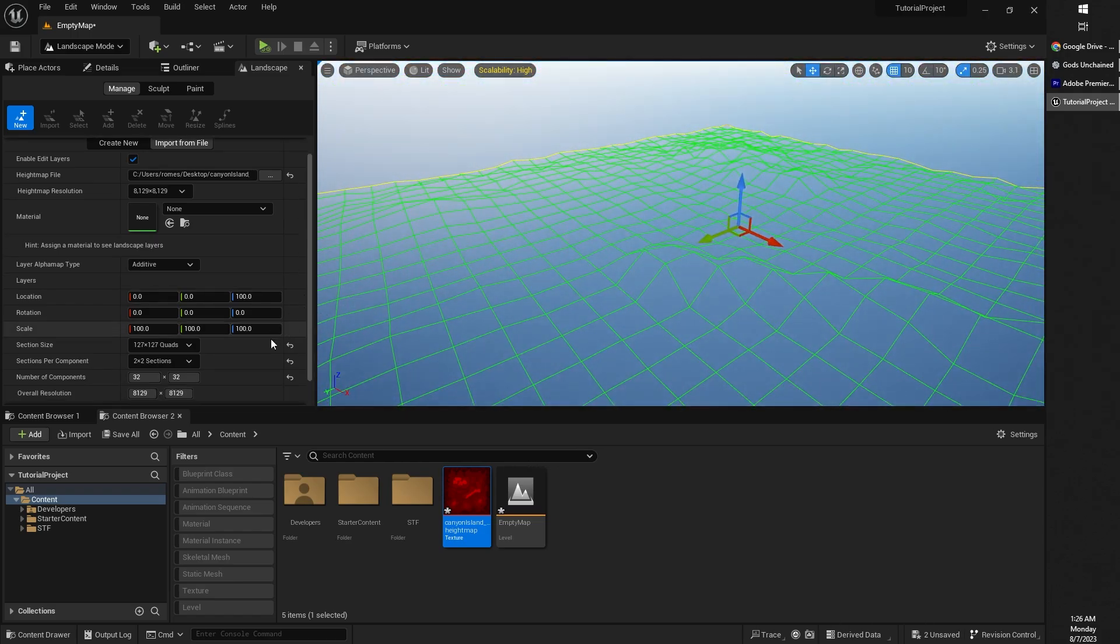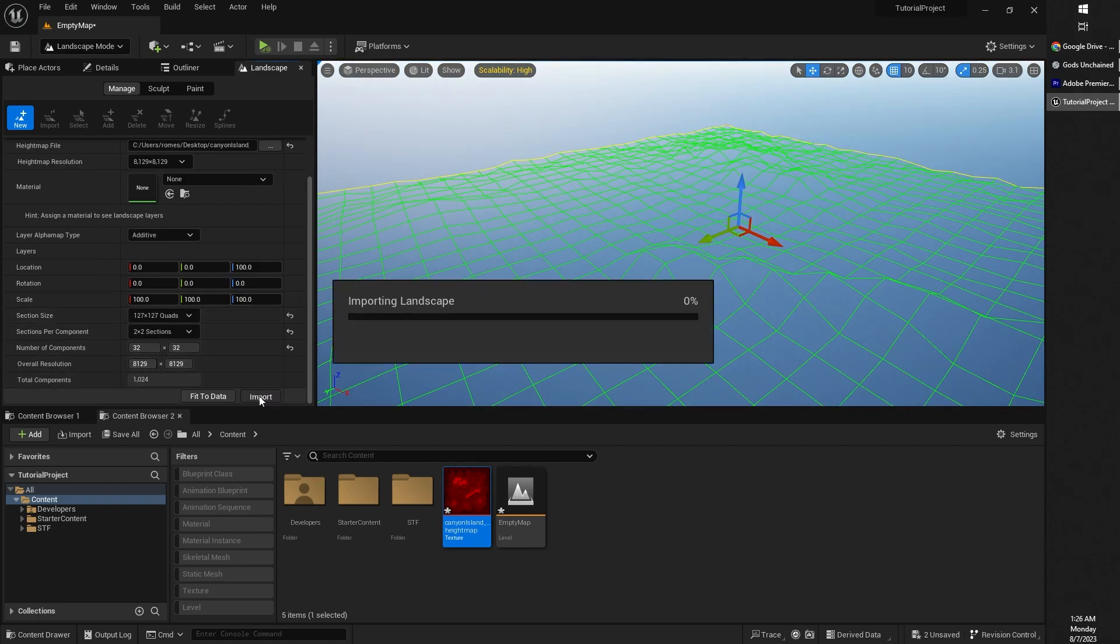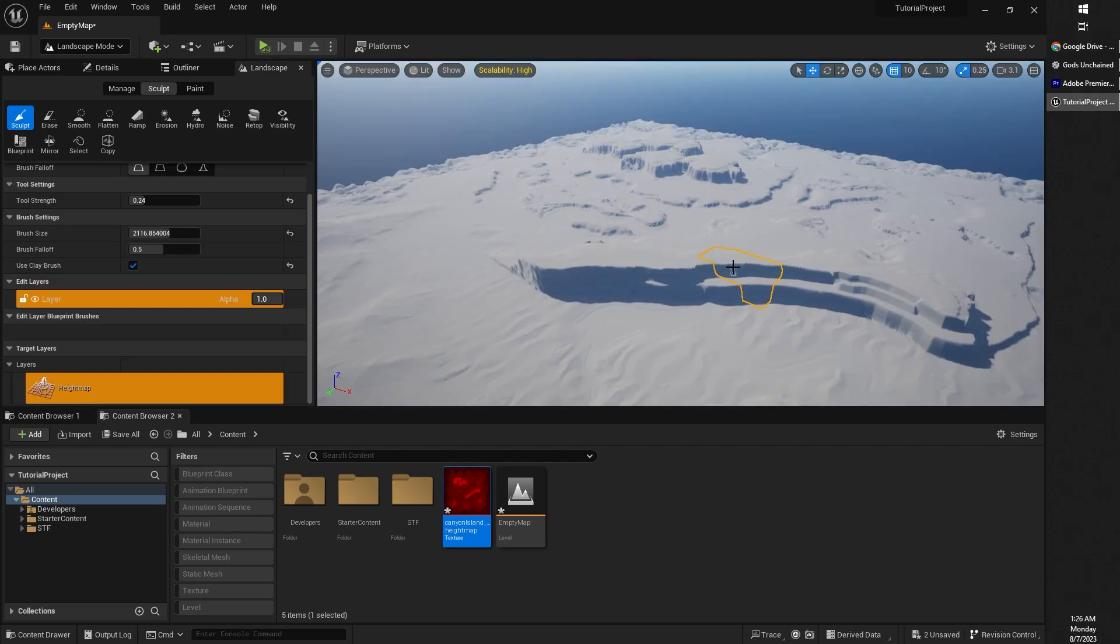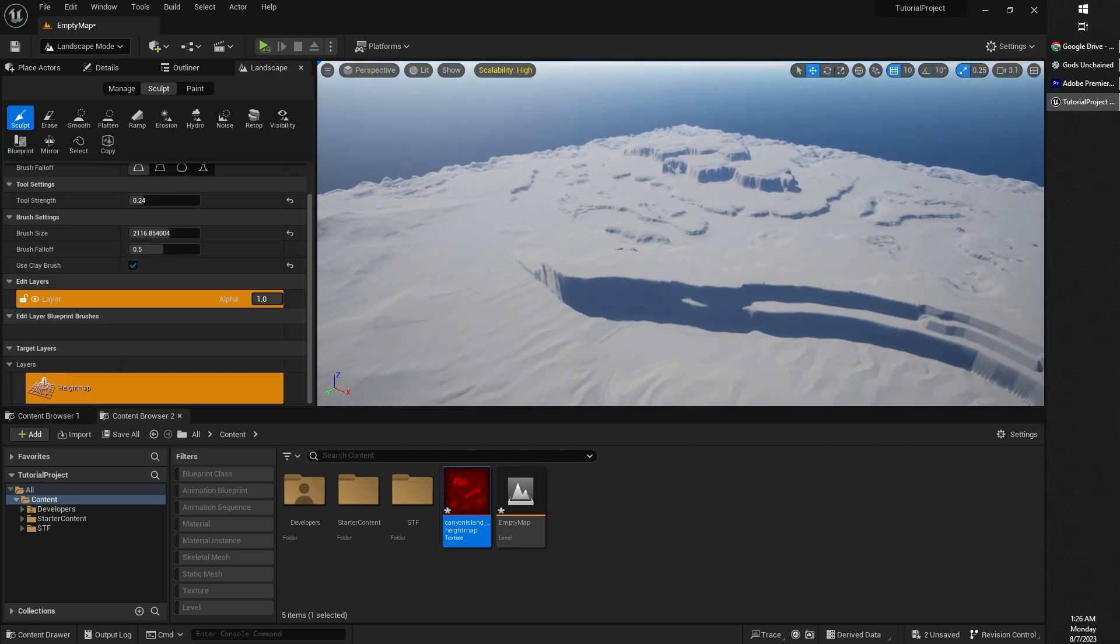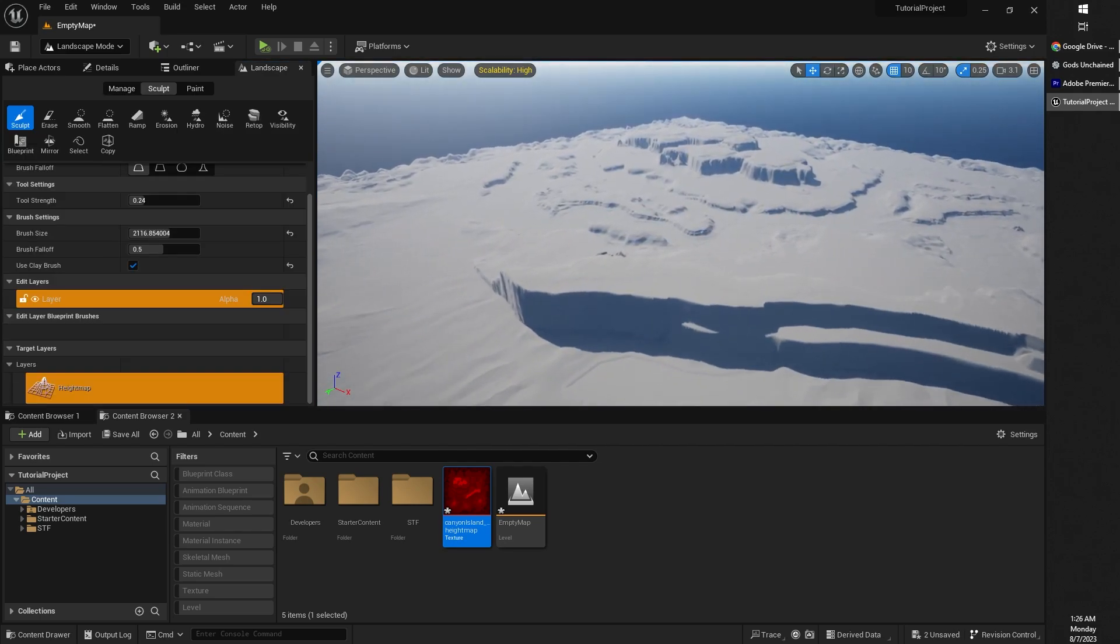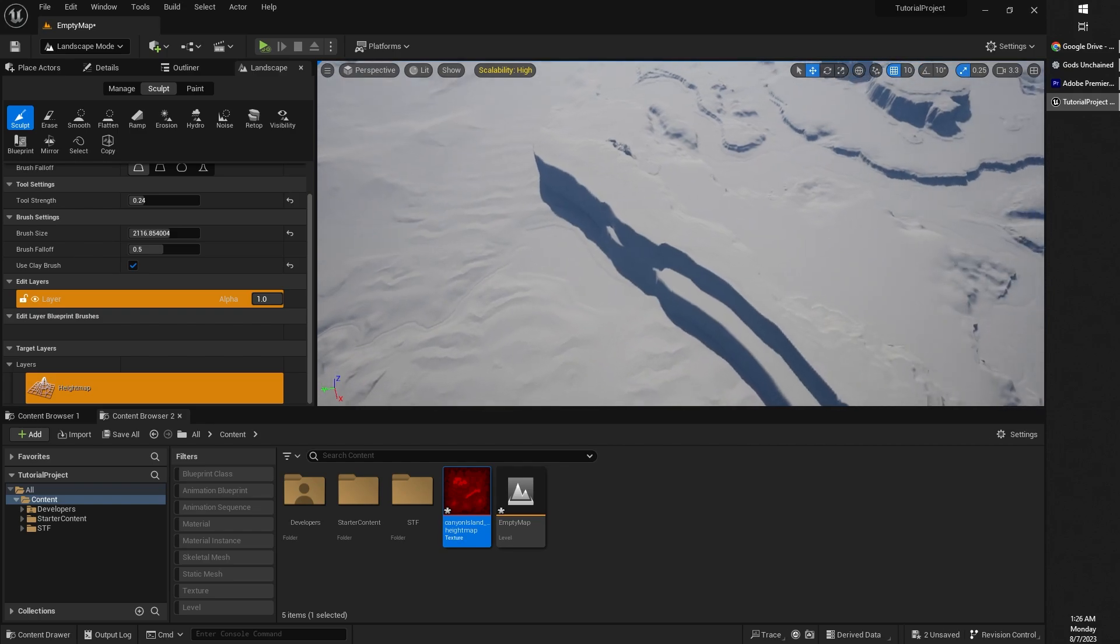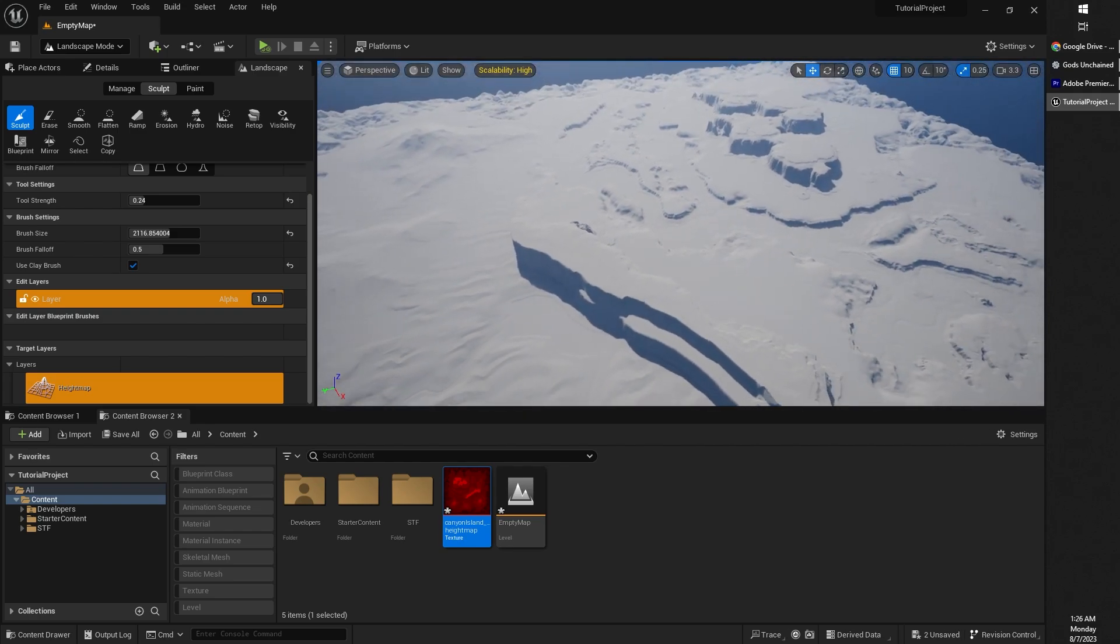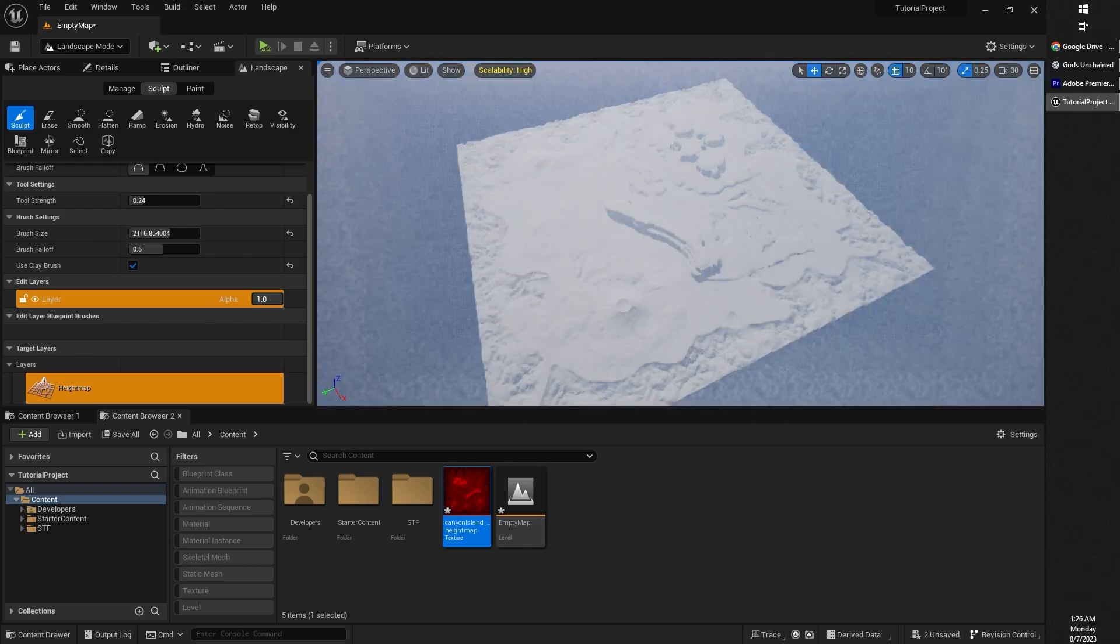Now, it will automatically detect the resolution of our height map. So you should be good just to go ahead and click import. So that should take just a moment. And then we will have that height map imported into Unreal Engine. Let me zoom out a little bit here, increase that camera speed.